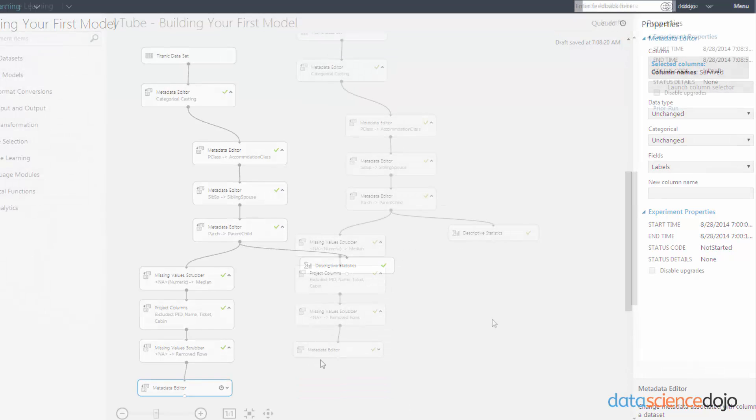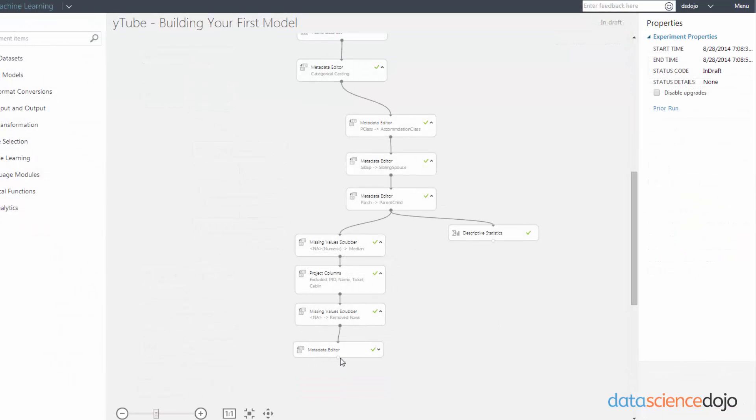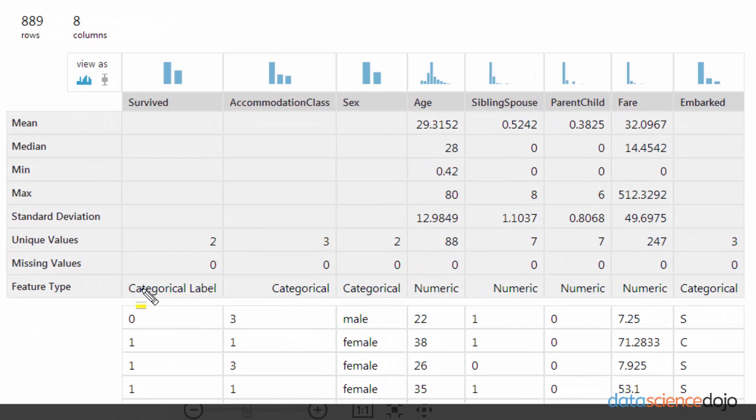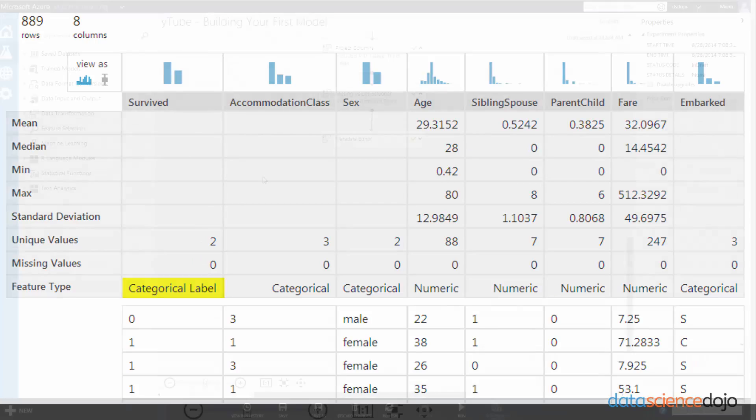And I run my model. Now that that is done, let's go and visualize our data to see what happened to survive. So as you can see, survived got properly cast into both a categorical and a label.